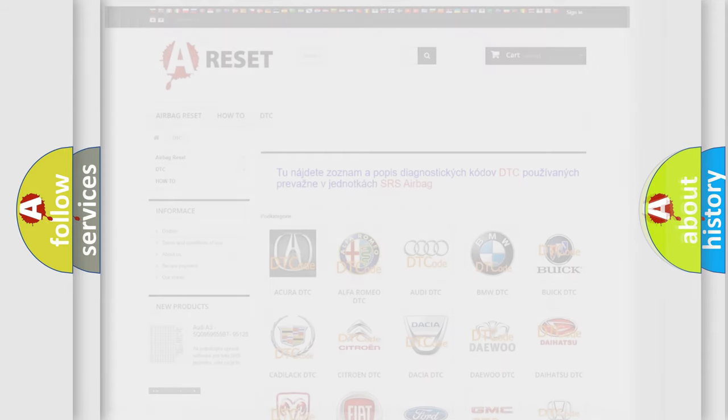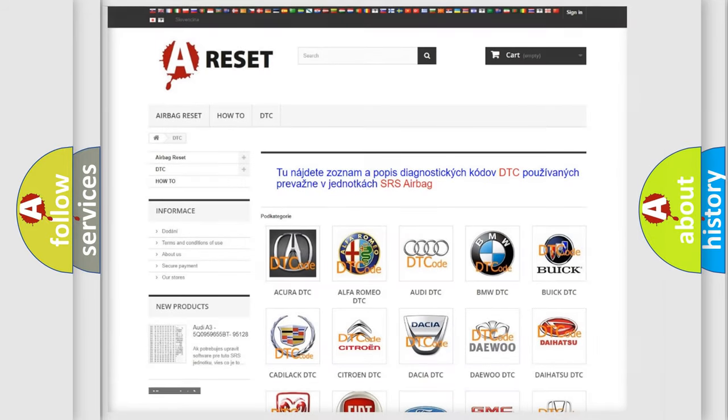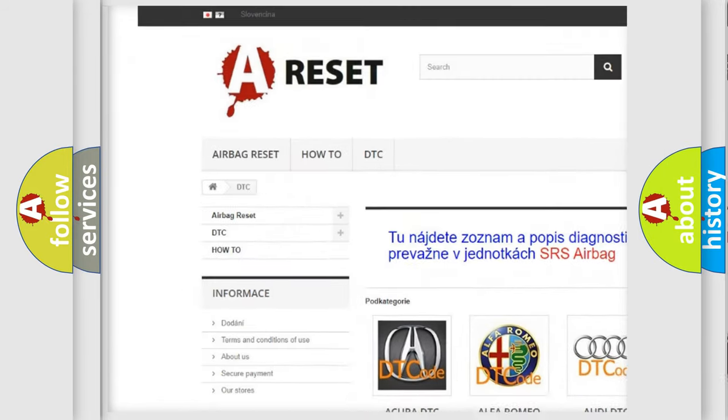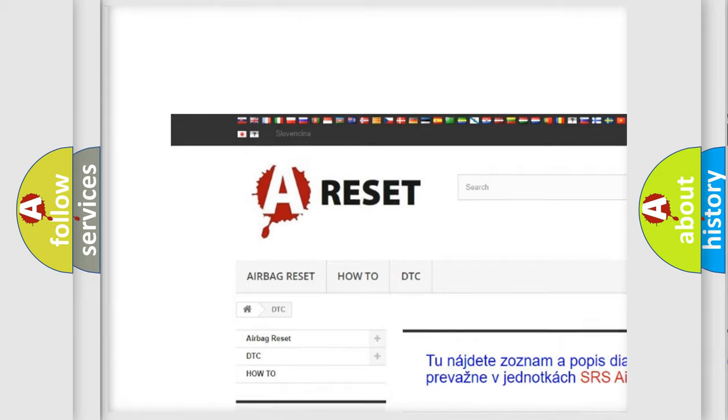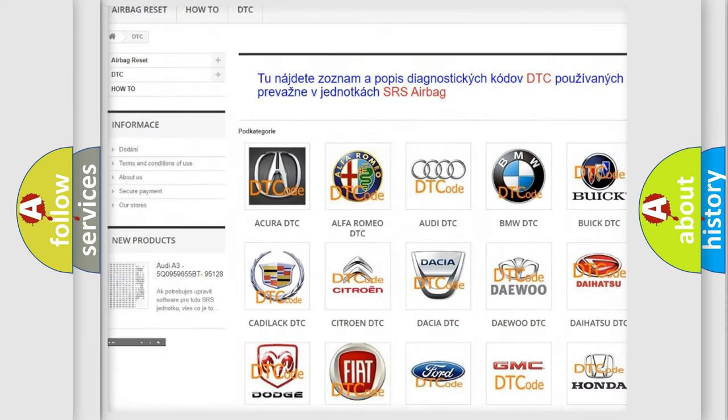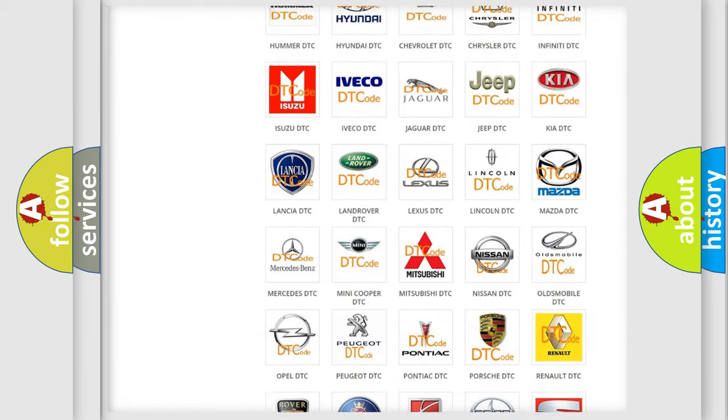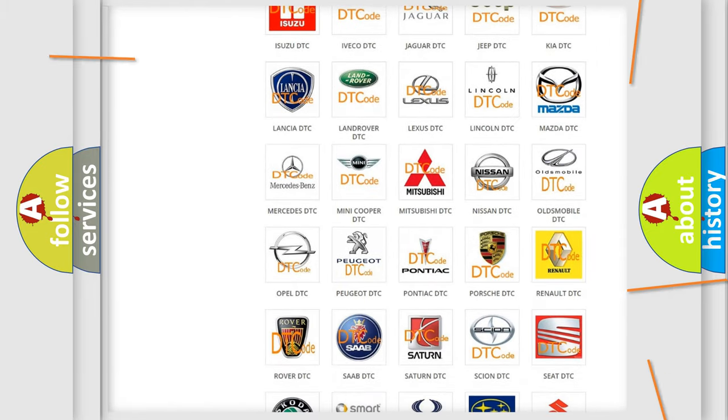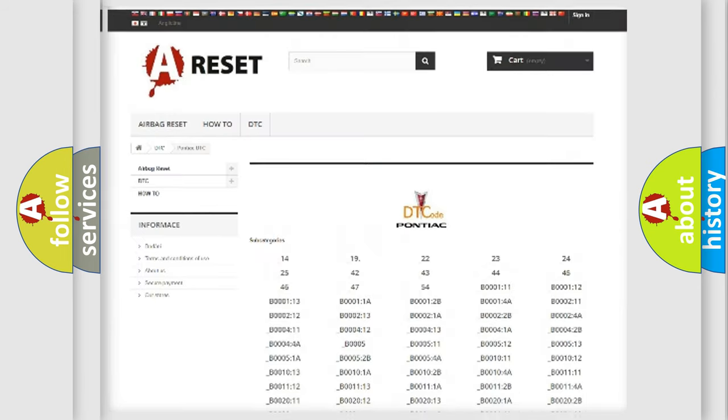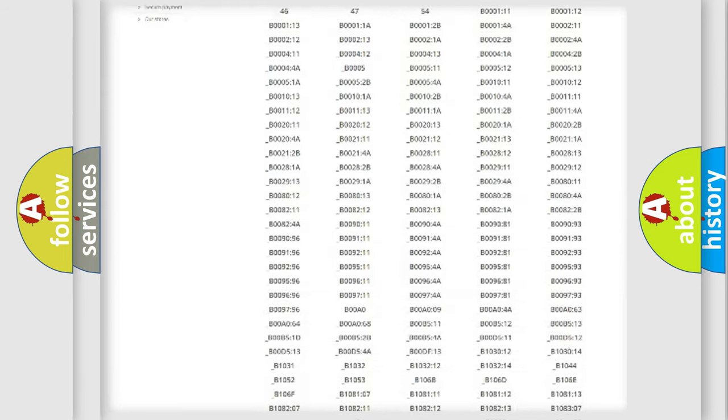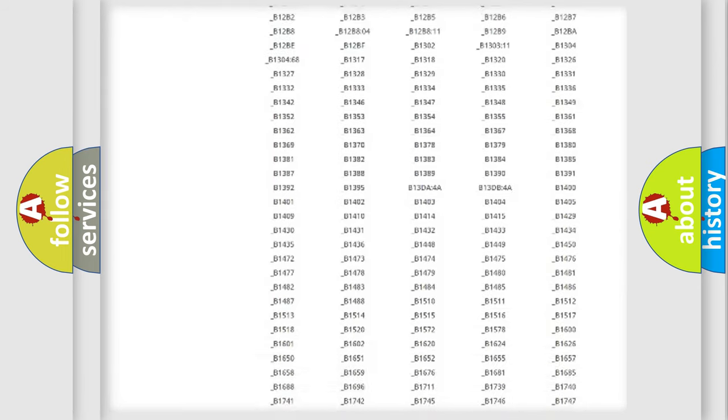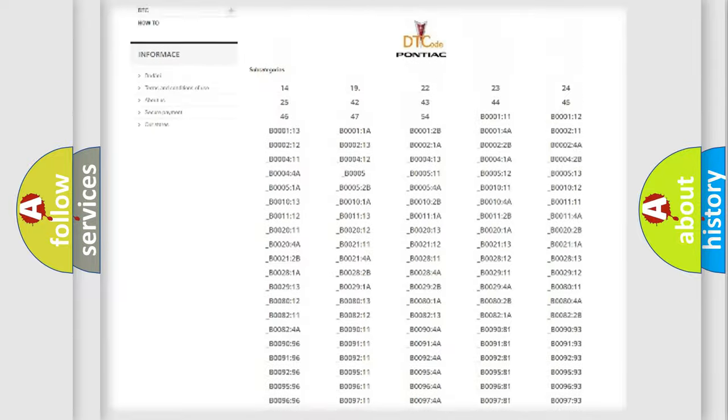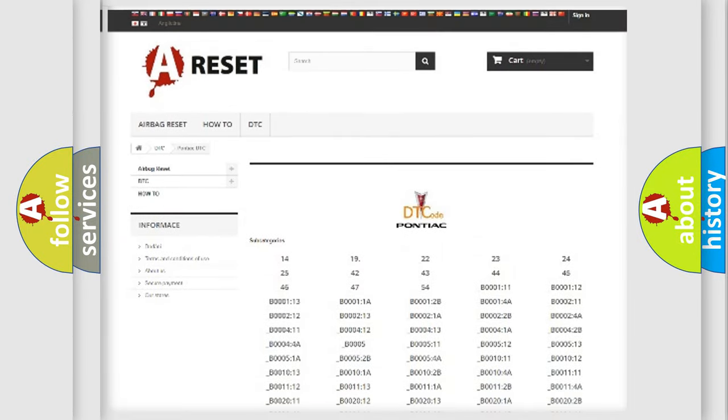Our website airbagreset.sk produces useful videos for you. You do not have to go through the OBD2 protocol anymore to know how to troubleshoot any car breakdown. You will find all the diagnostic codes that can be diagnosed in Pontiac vehicles.